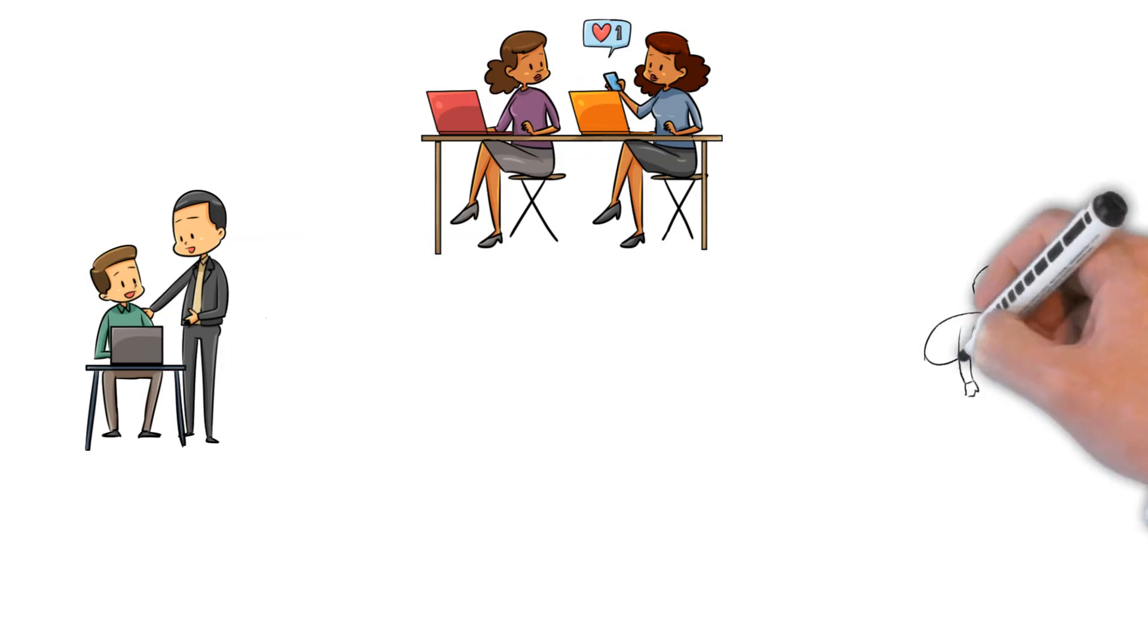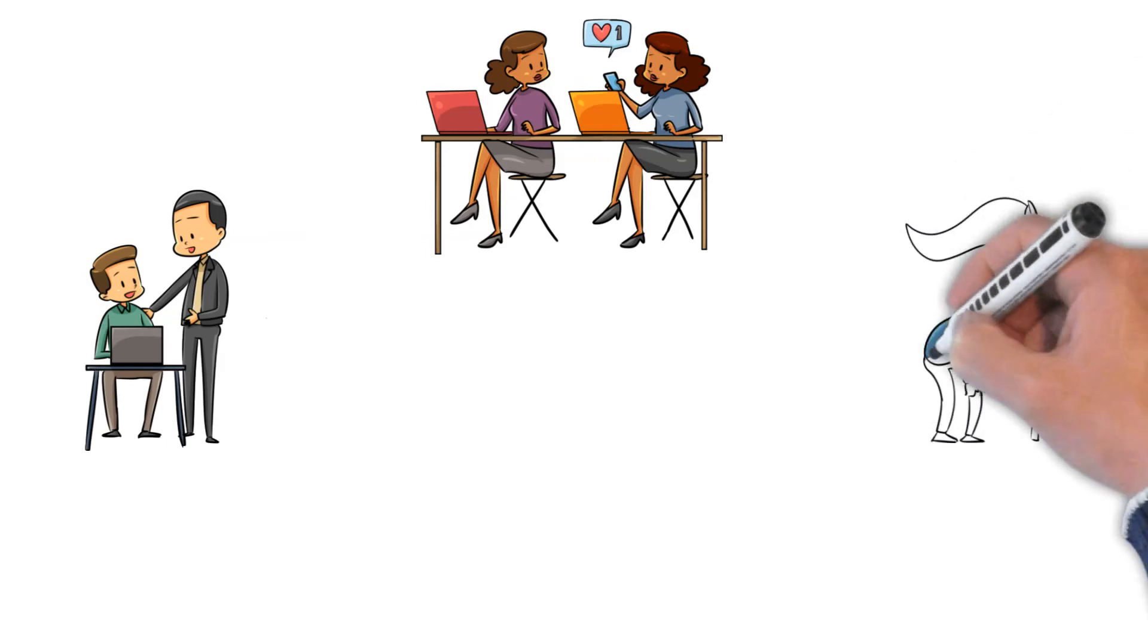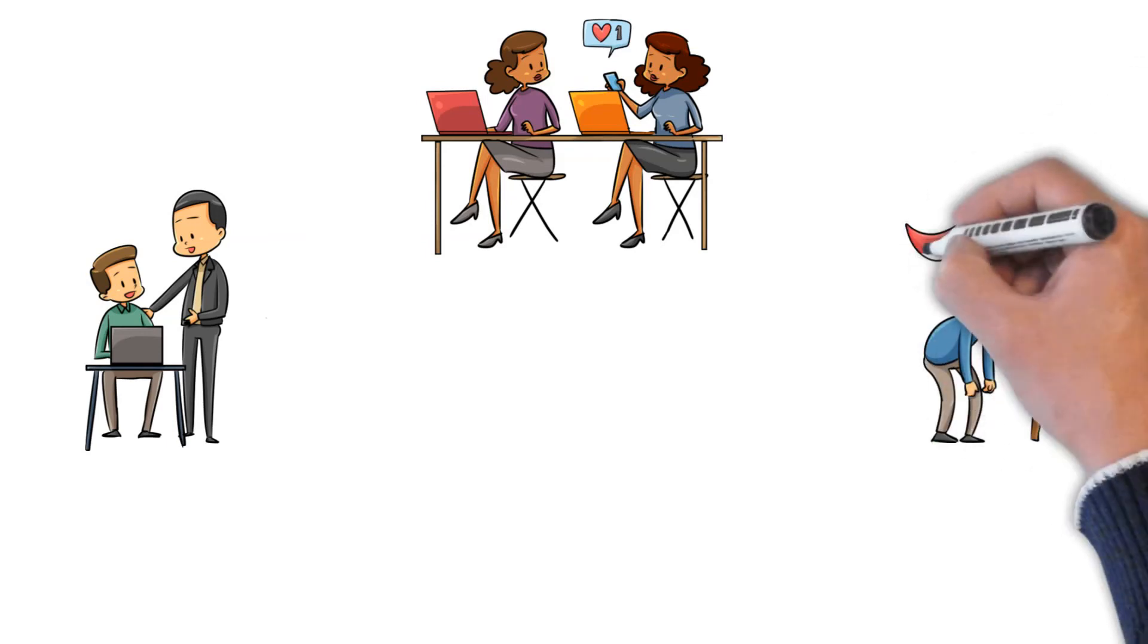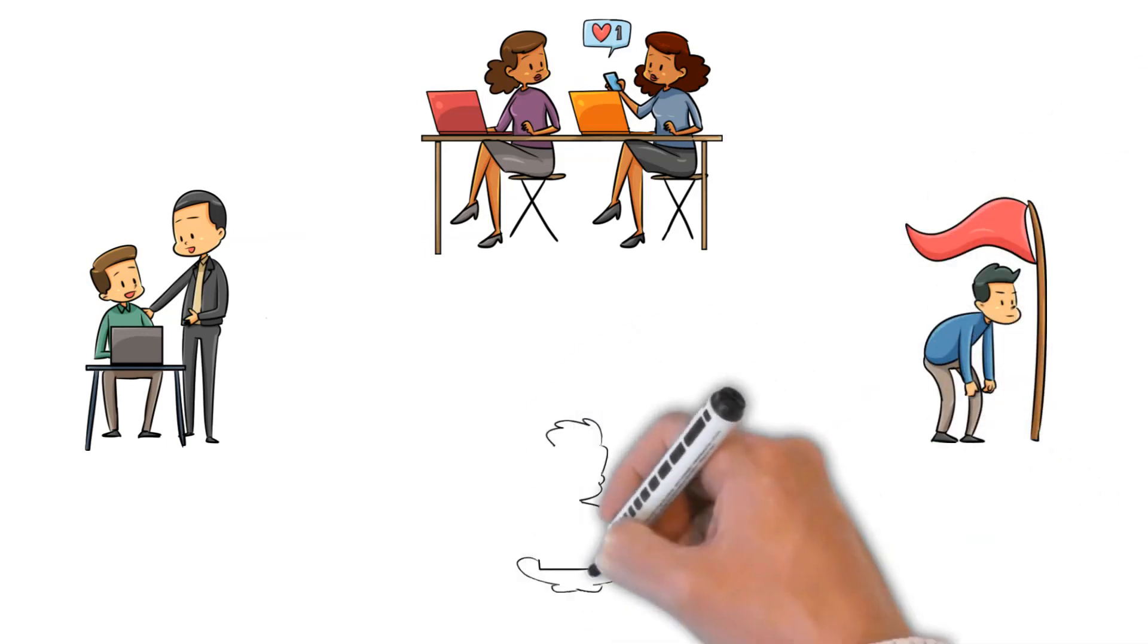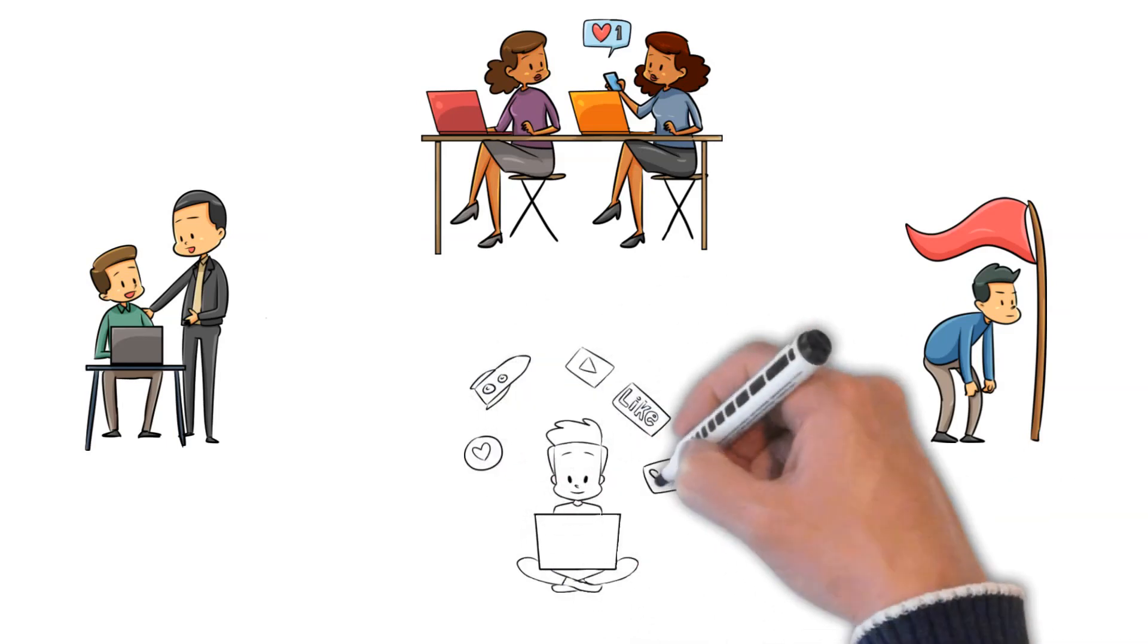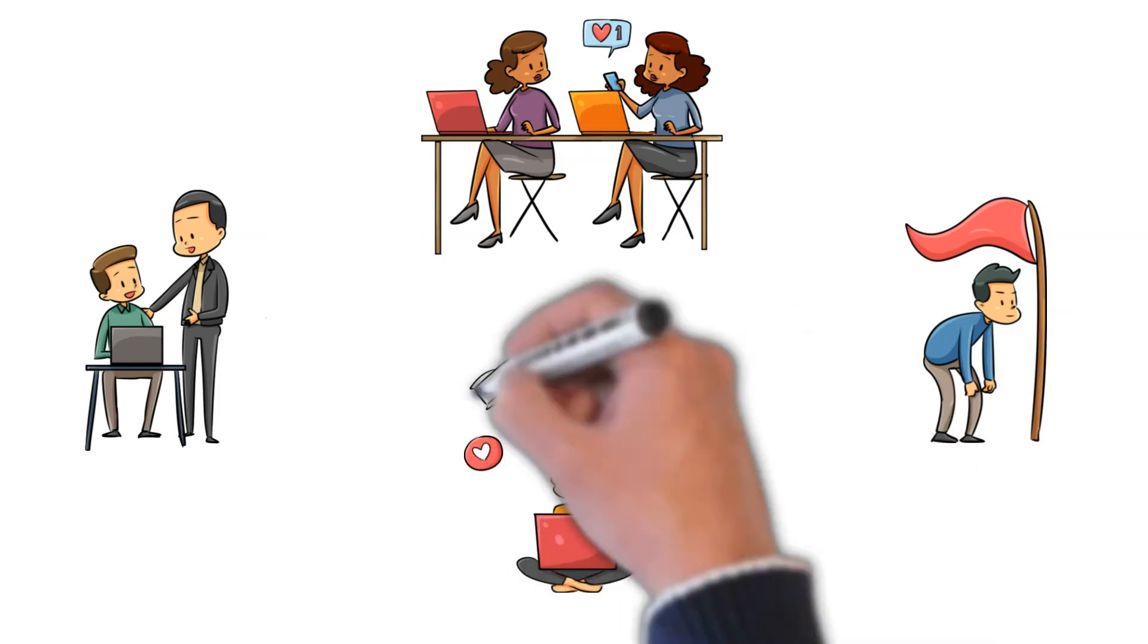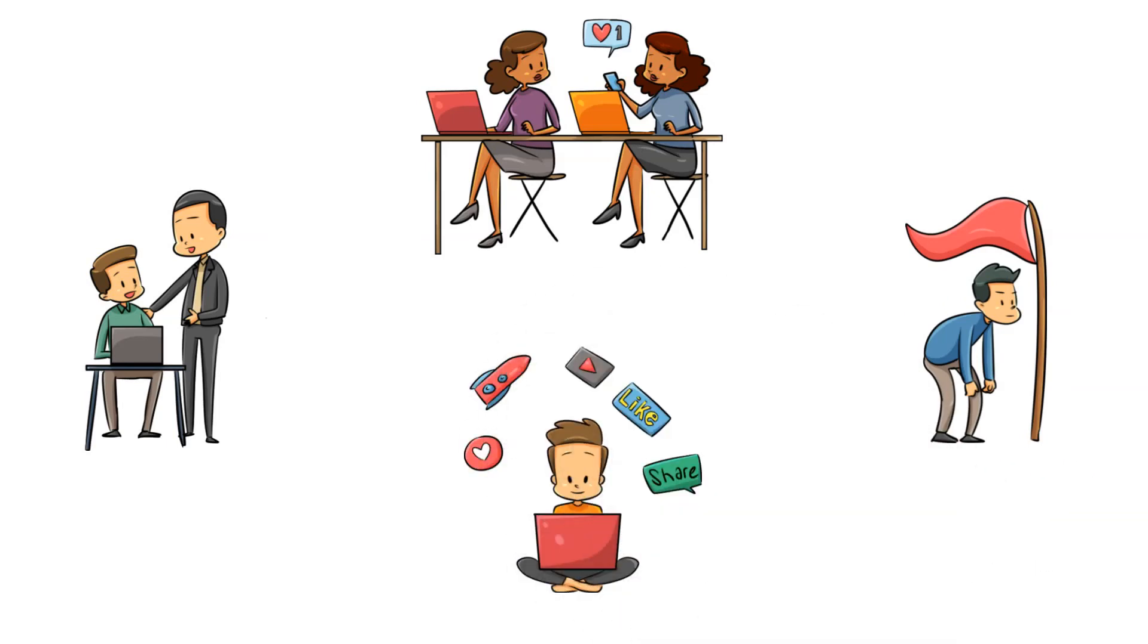Only seeking this type of validation can lead to self-esteem issues, especially when you aren't receiving it. It may also lead to an inability to disagree with others out of fear that they will no longer provide the assurances you're looking for.